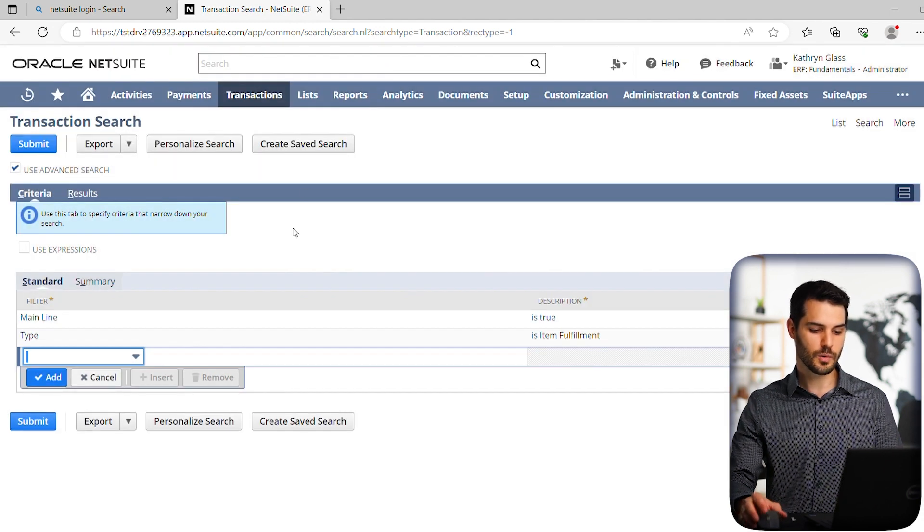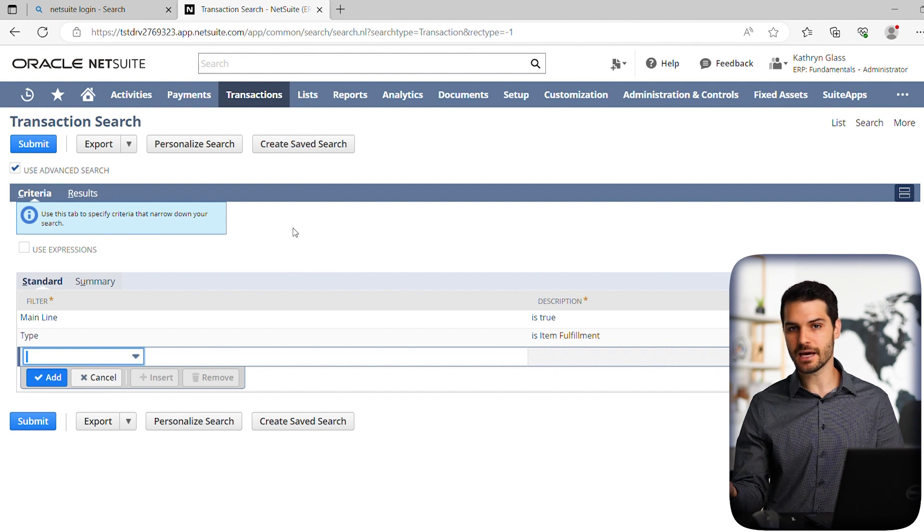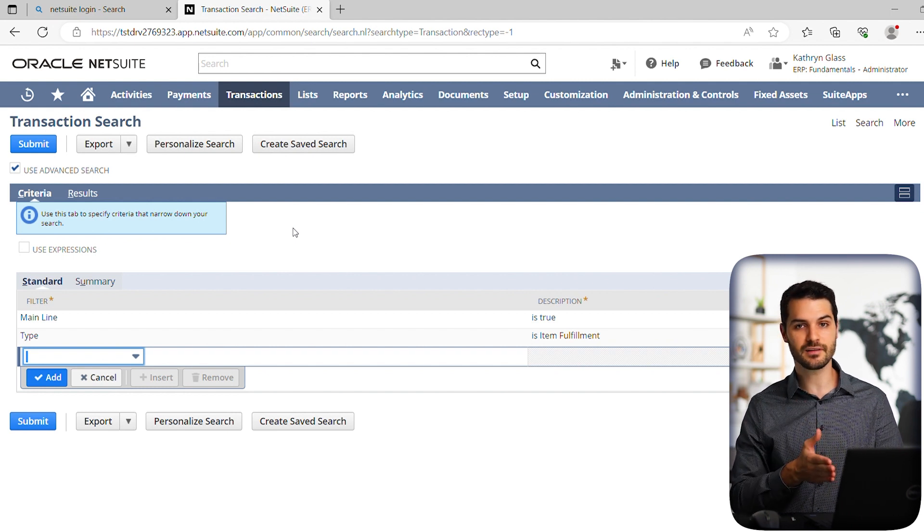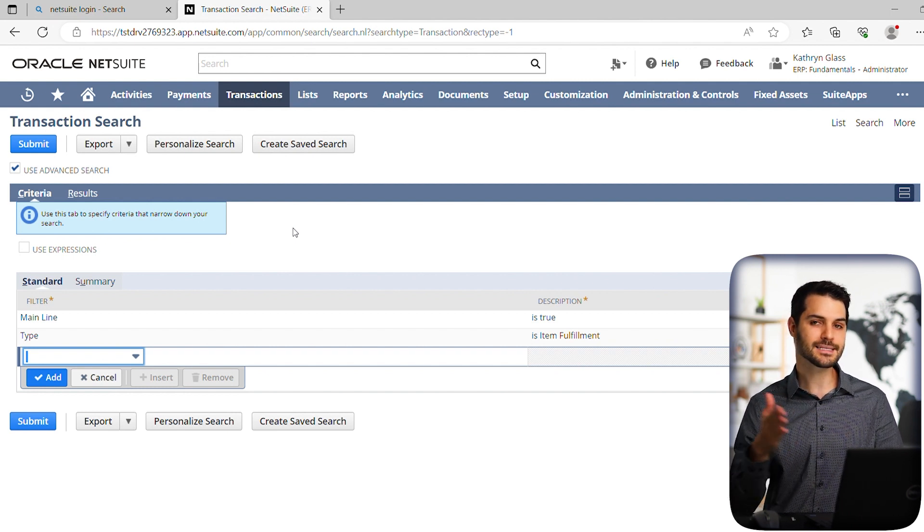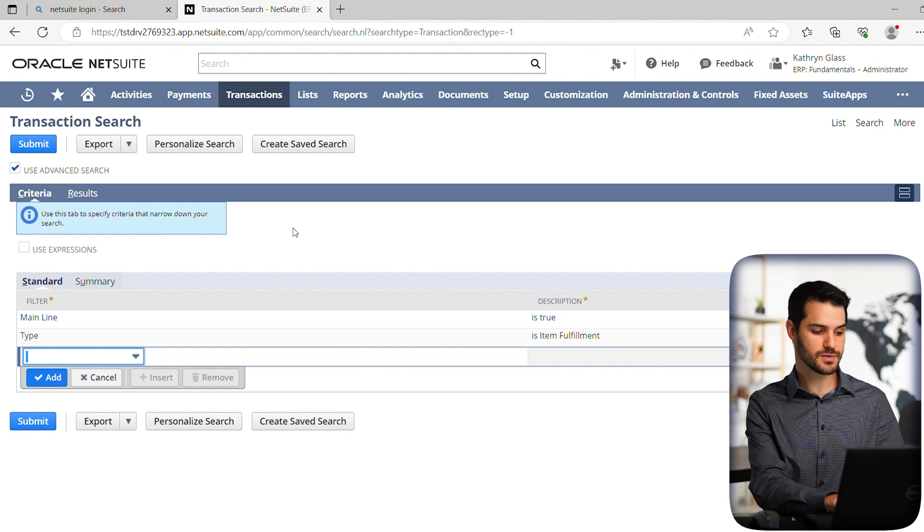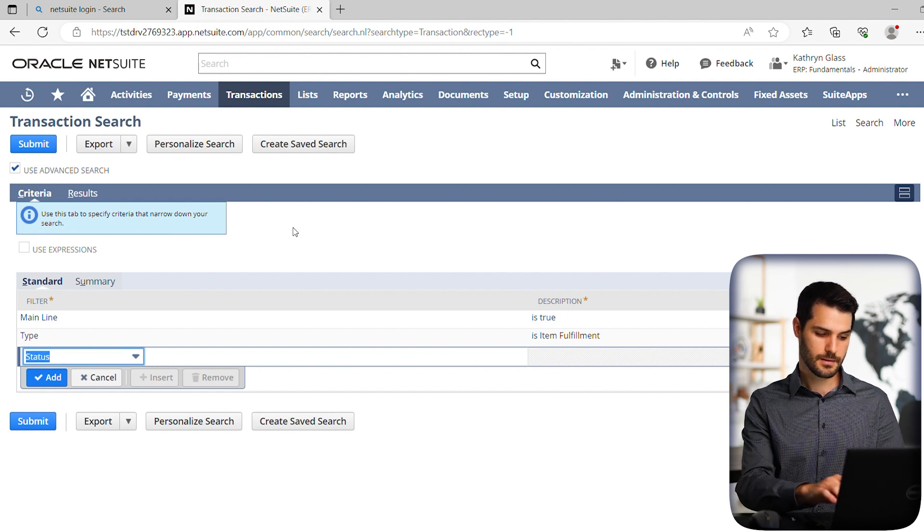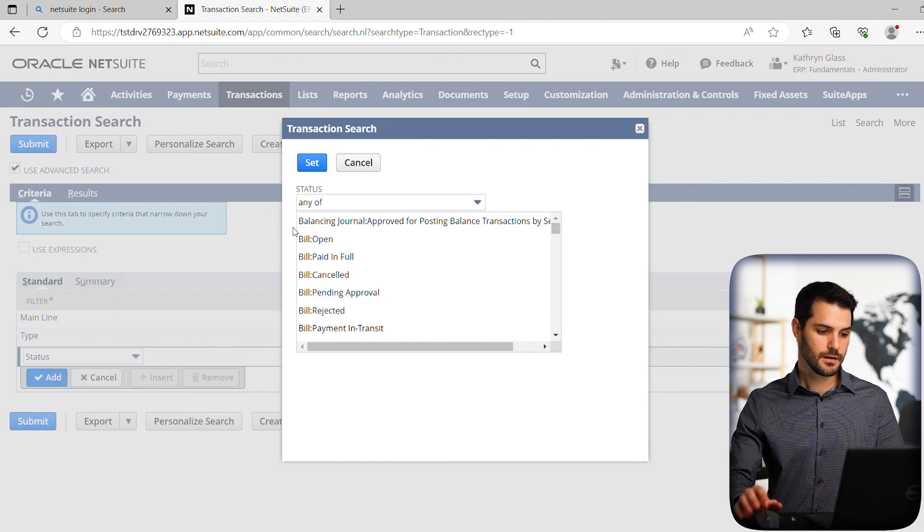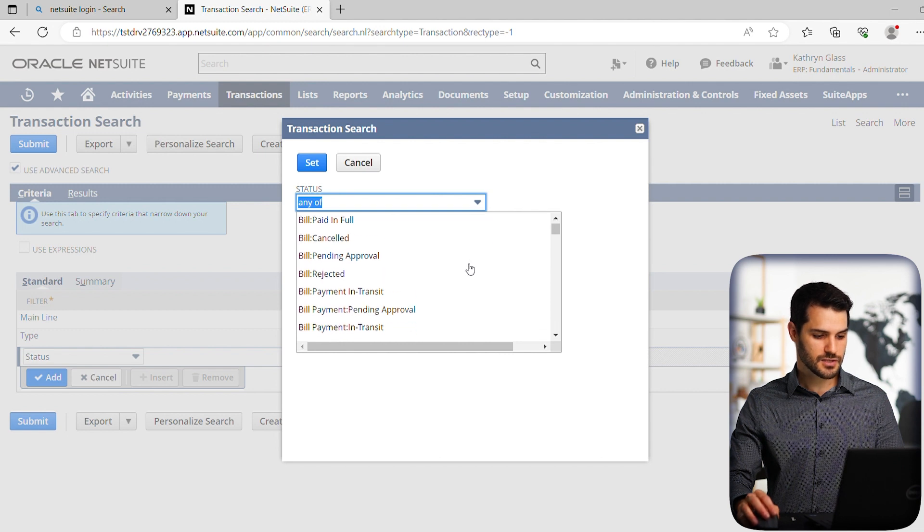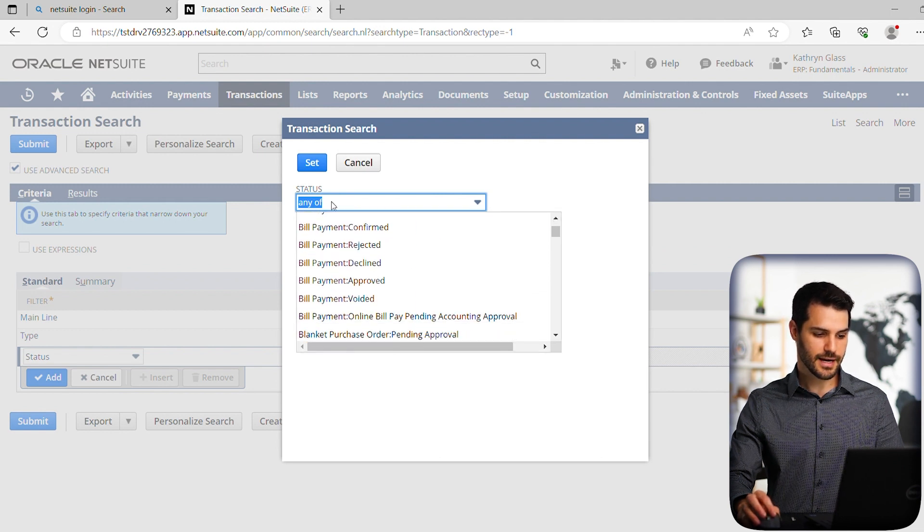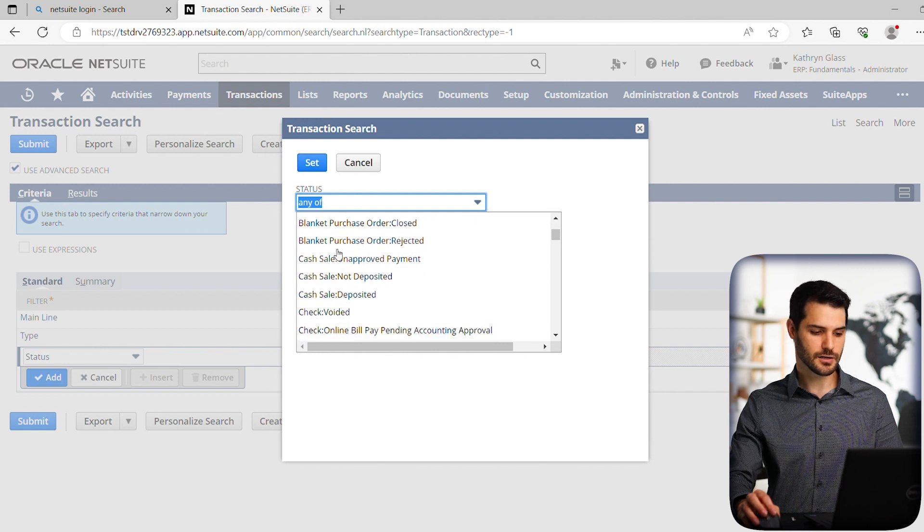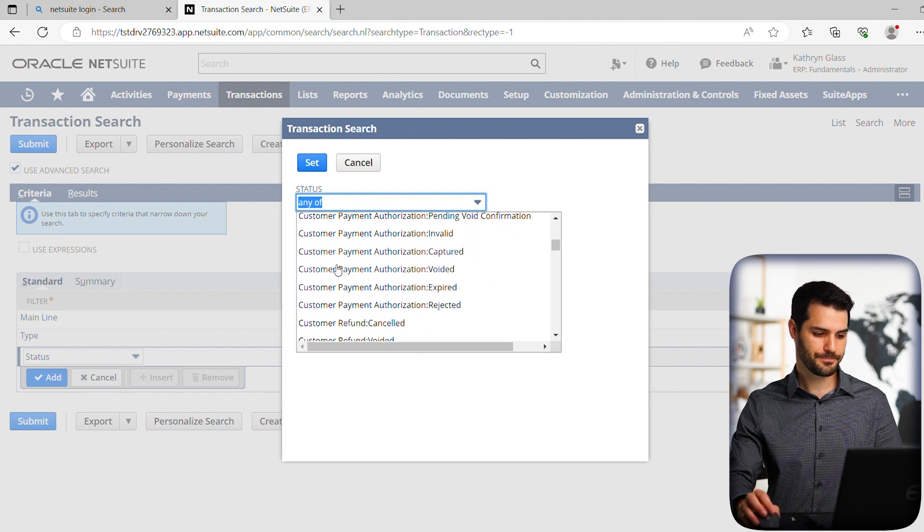Okay, good. So we have item fulfillment, but it's not just any item fulfillment. We want to know specifically it's at a point where it hasn't necessarily been shipped yet. So let's do status. So let's go down to, and it says any of, right? So anything that fits and you can select multiple lines here. So we're going to go down to item.